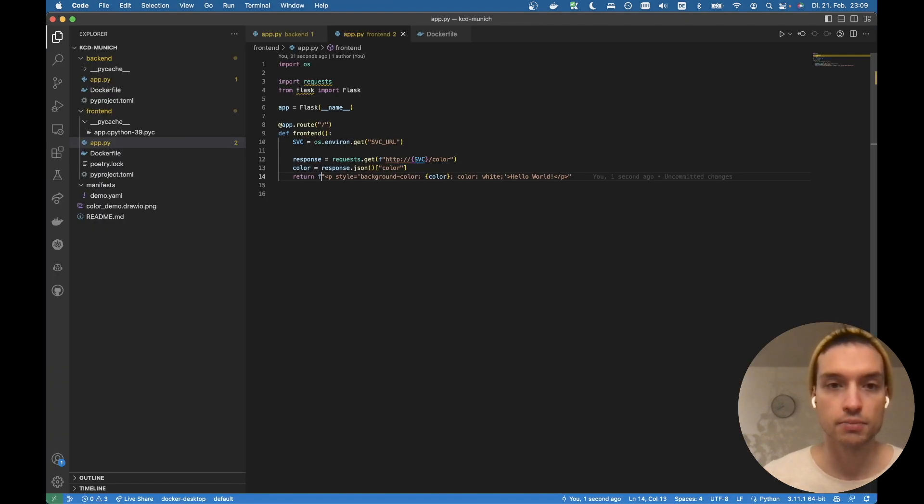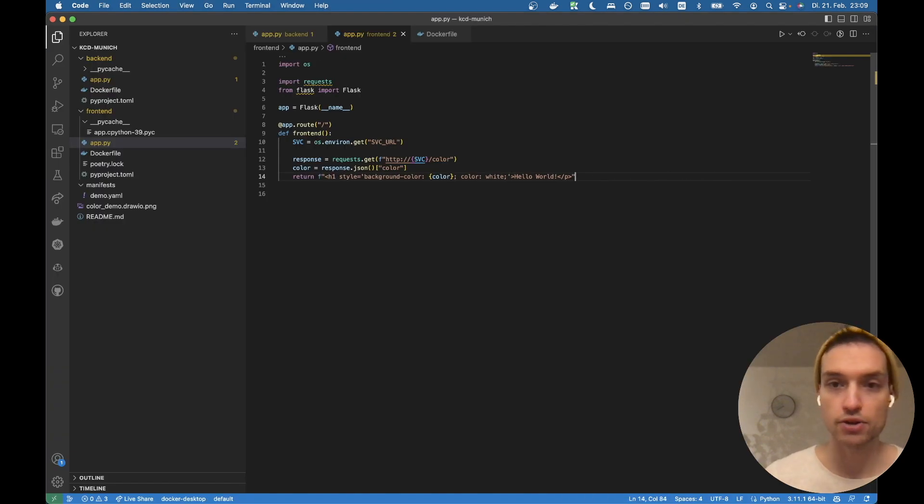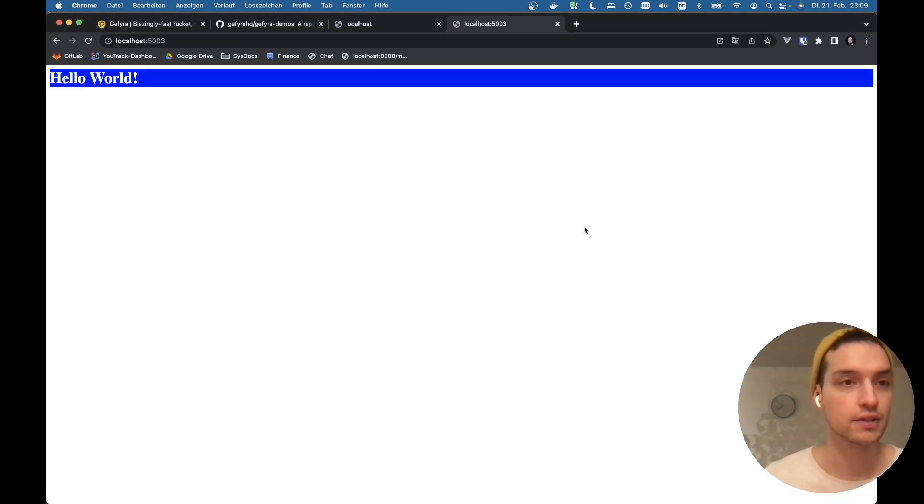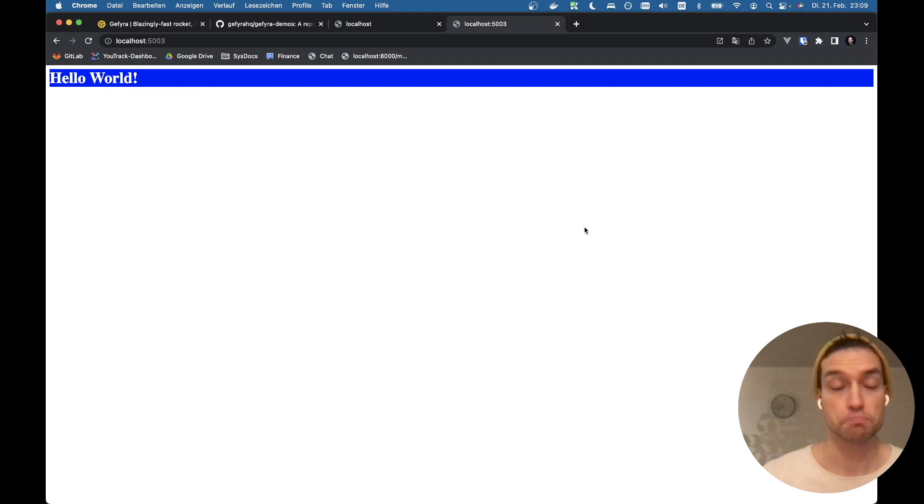So maybe I don't want this to be a paragraph, rather an h1 headline. Boom, it's there. And this is pretty much it.